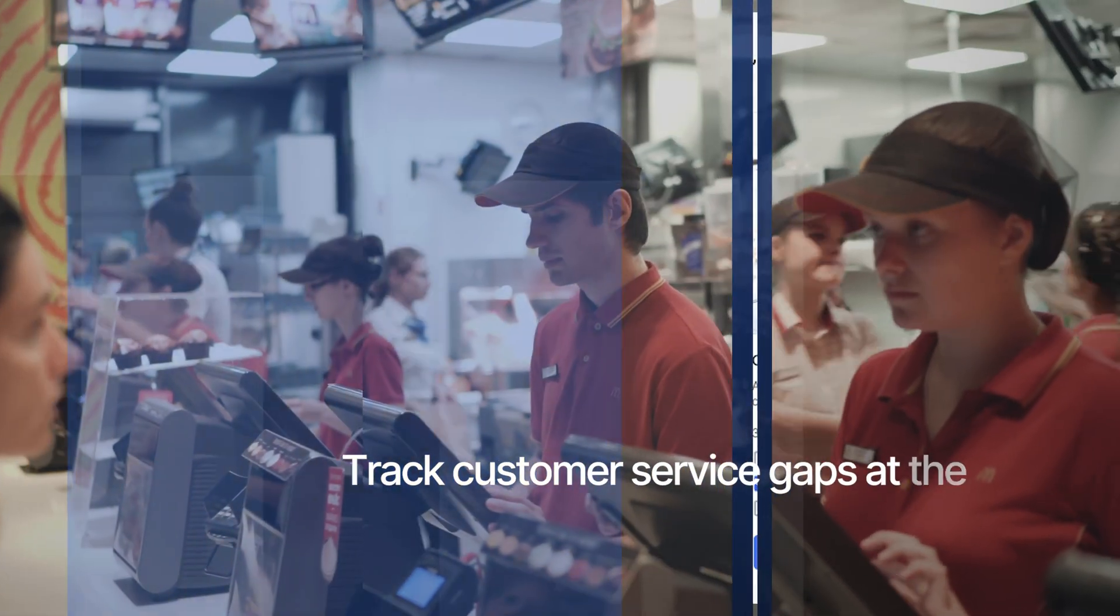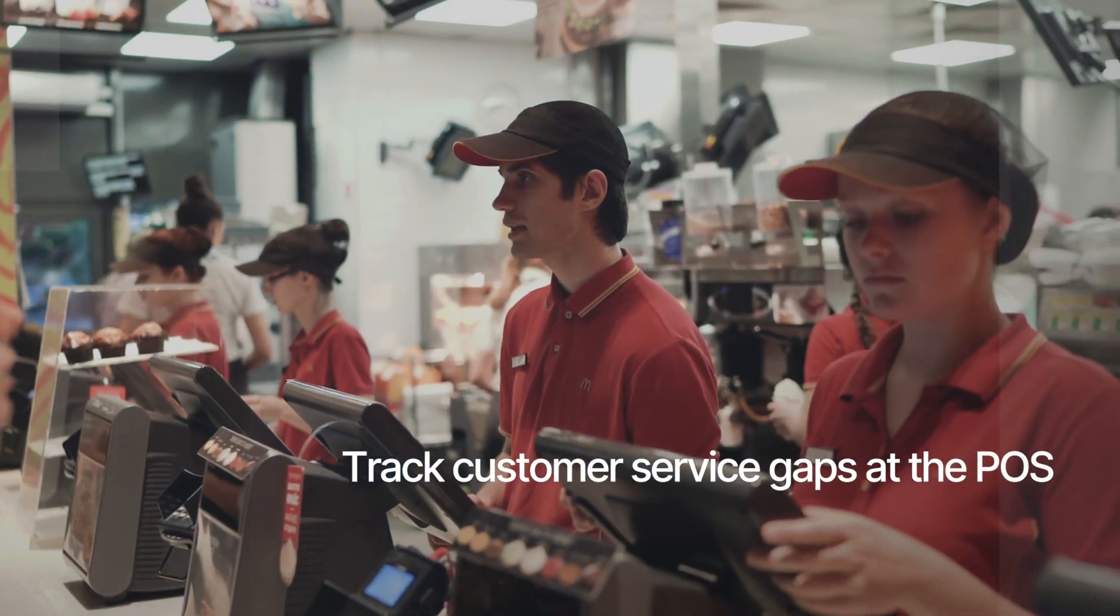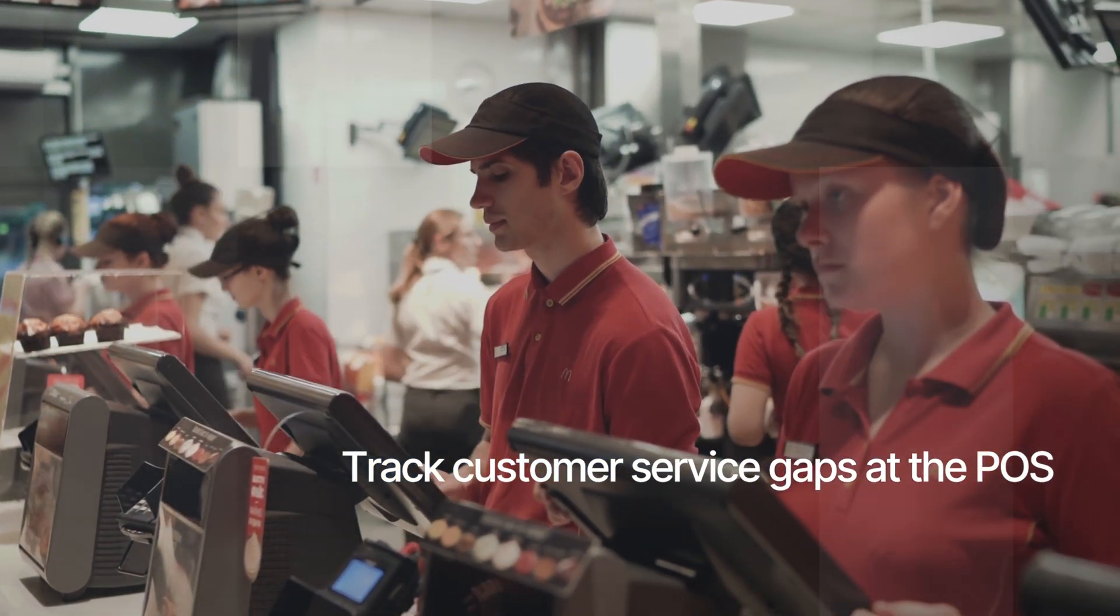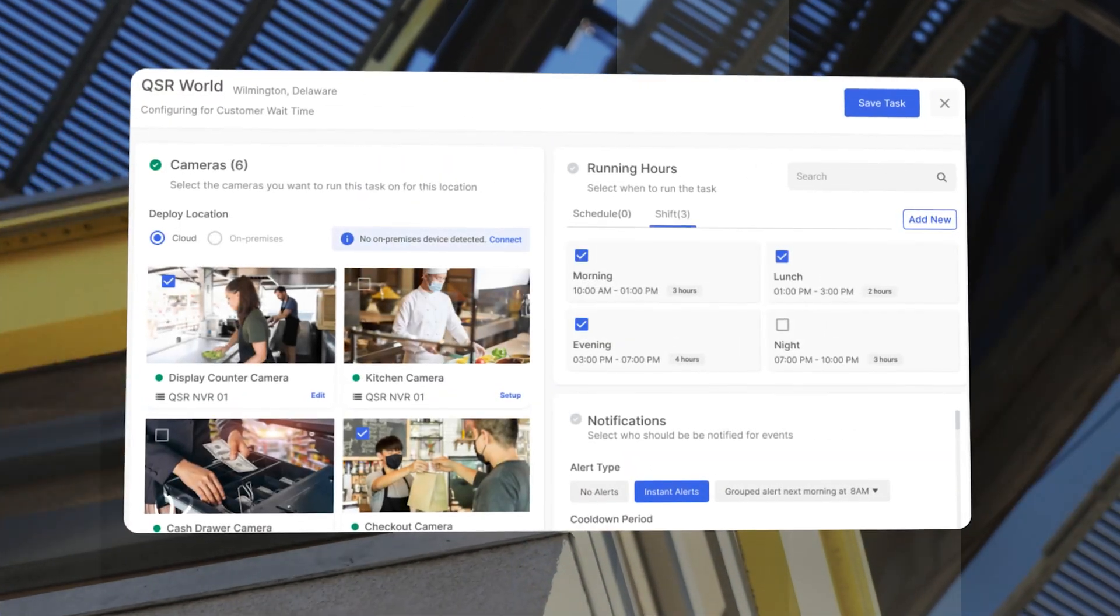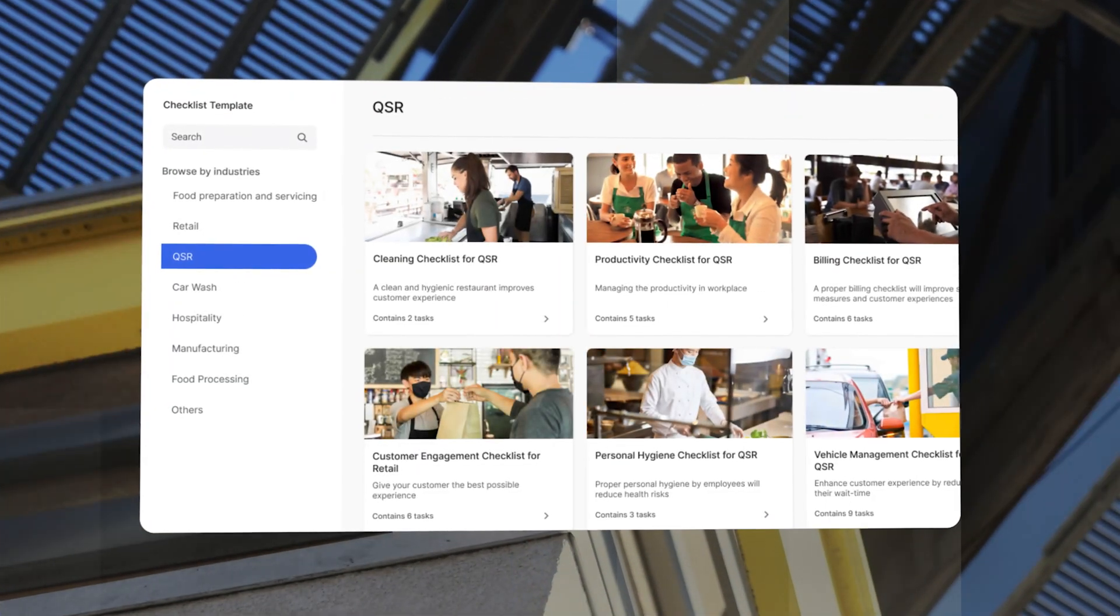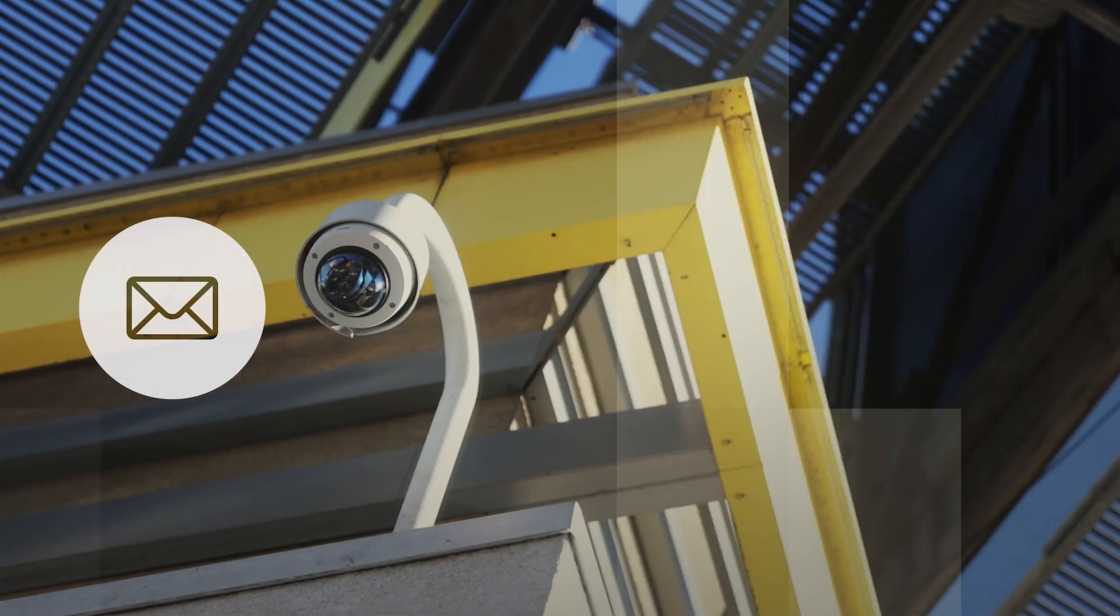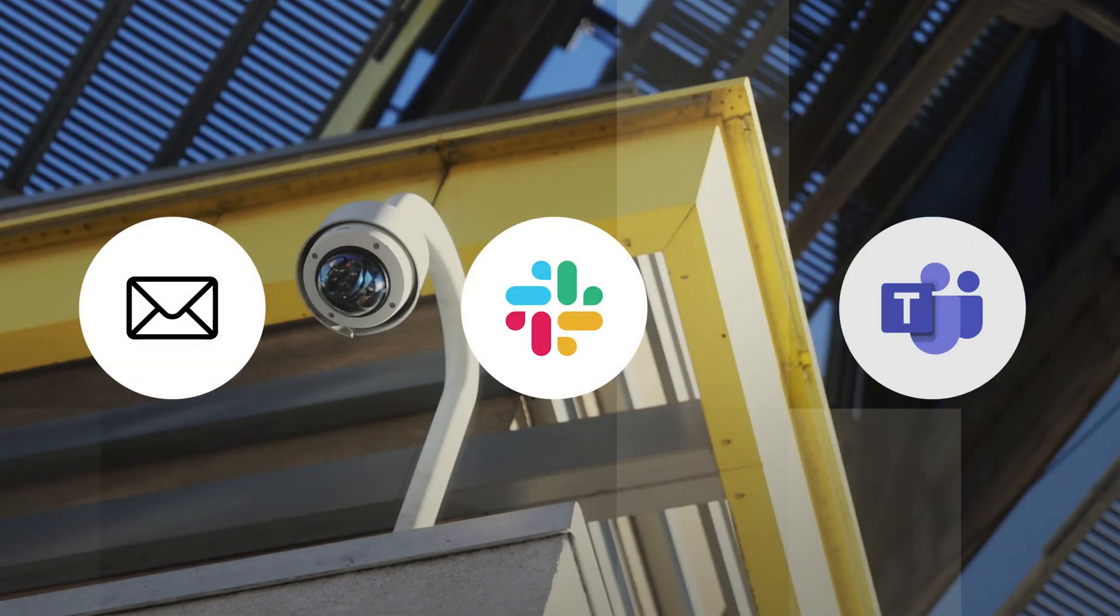Monitor customer interactions at the POS. That's not all. Create customized checklists that can send alerts to the team members via email, Slack, or Teams.